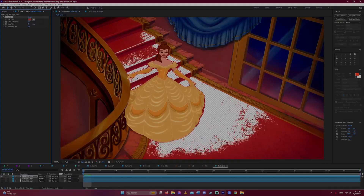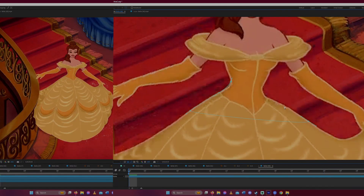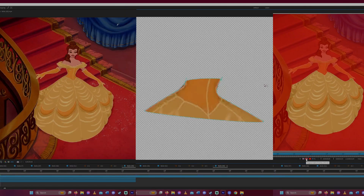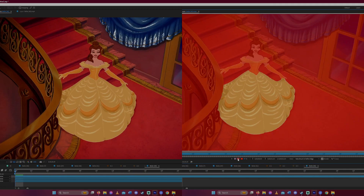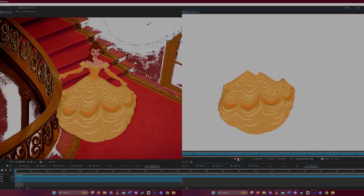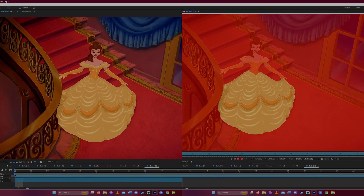The most common ones are chroma key, manual pen tool, and roto brushing. Today we're focusing on chroma keying and roto brushing in the Adobe After Effects program.